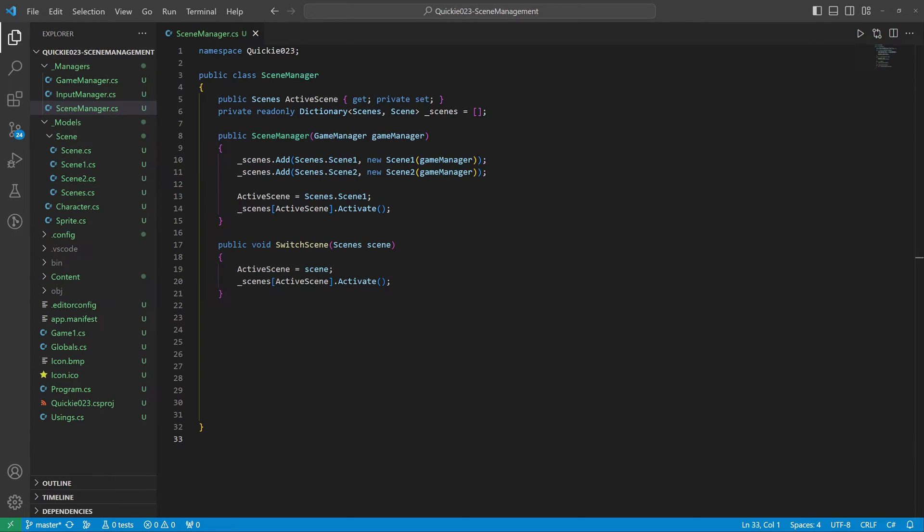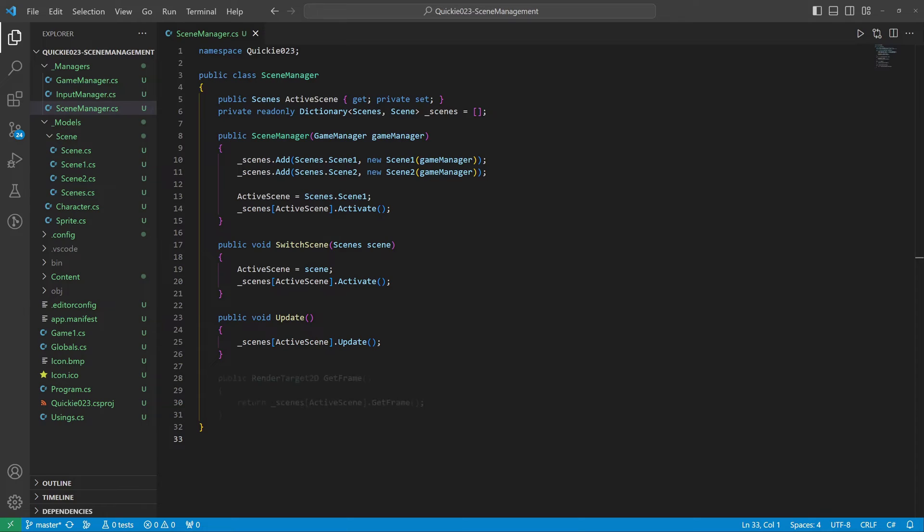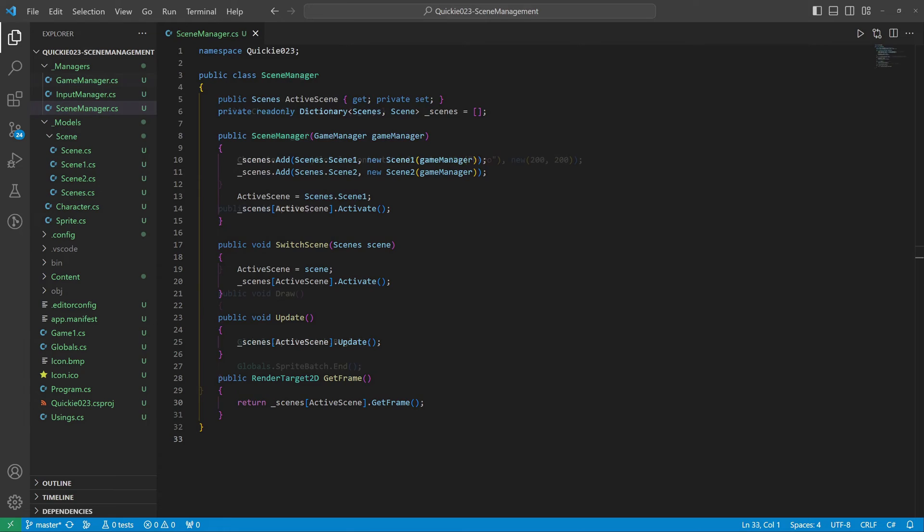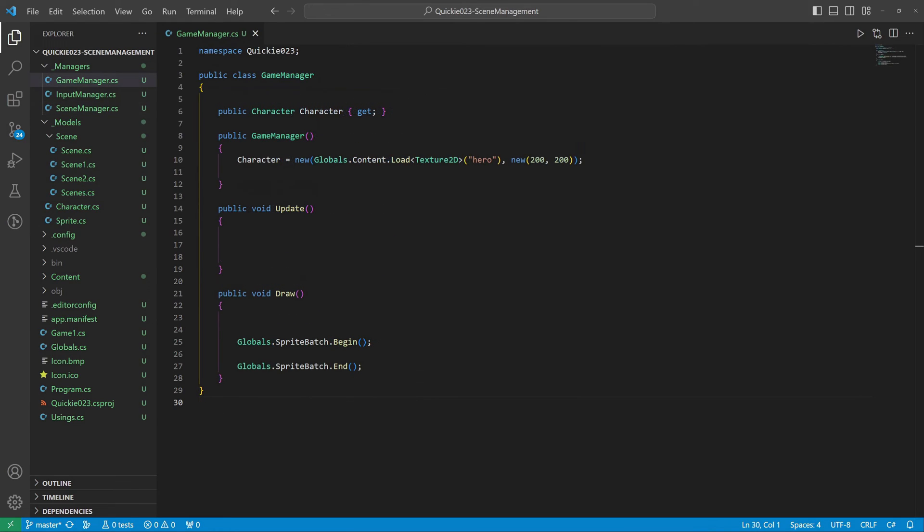We prepare a switch scene method to change to a selected scene. It will also call the activation of the new scene. The update is calling the active scene's update method. Similarly, the GetFrame returns the active scene's render target. Okay, it is time to test everything and see it in action.